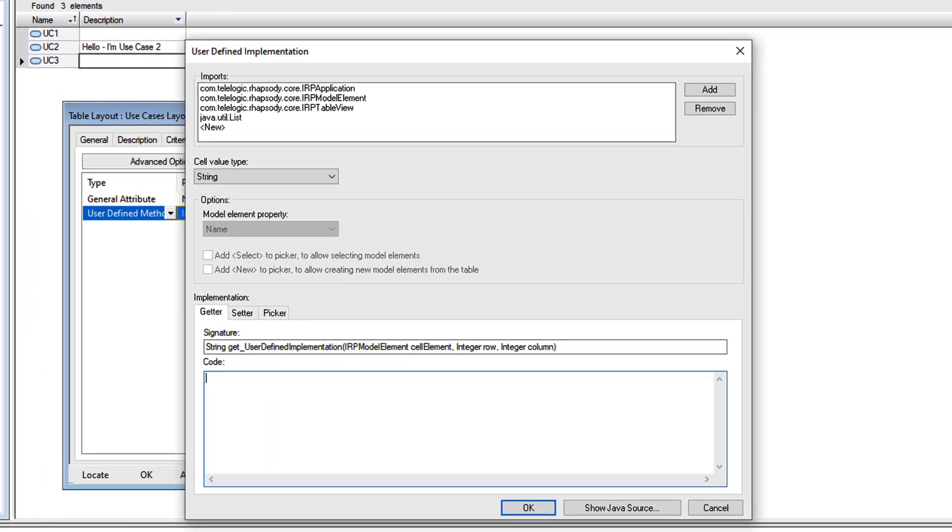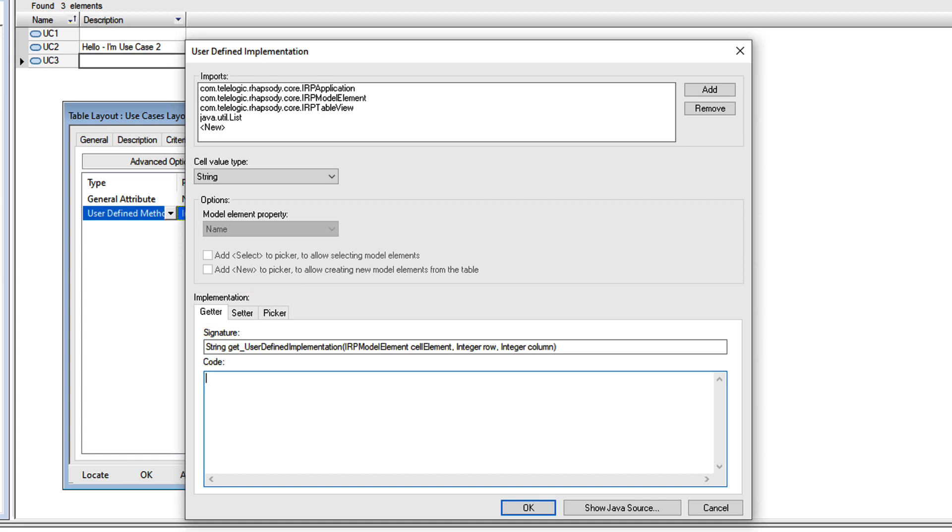This dialog allows me to add Java code directly into the table. And there are three methods. The getter is the method Rhapsody will use to display data in the column in the cell.